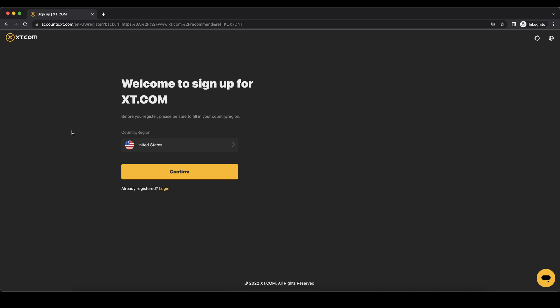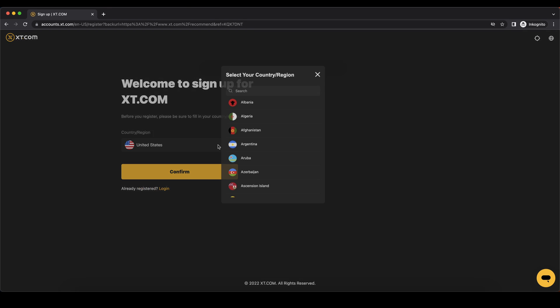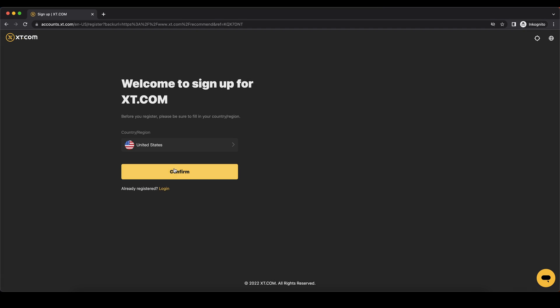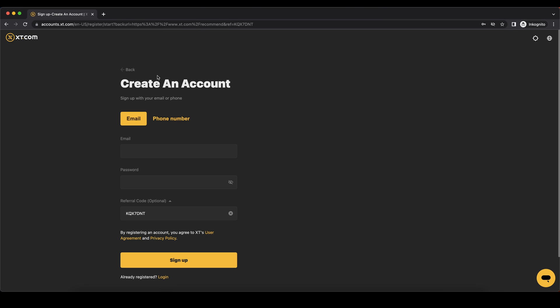To create an account on xd.com you can simply go down to the video description, click on the link, and then you'll get to exactly this page. You can choose your country, click on confirm, and you'll get to the next page where a code is added so you'll get a 20% discount on all trading fees forever. Then you can just enter your details and you're ready to go.